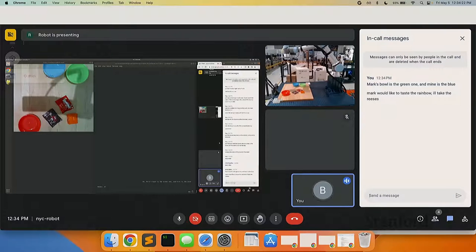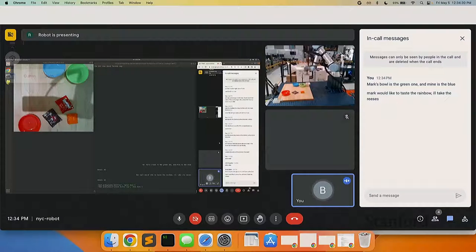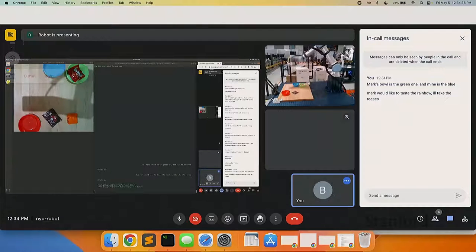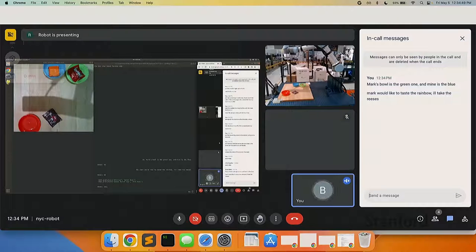One really nice thing about language models is they act as a knowledge base of even very esoteric things, like the Skittles are 'taste the rainbow.' You can see the robot actually doing it over here, and this is the robot's view. I said I'll take Reese's, and it remembers from before which bowl is which and who it belongs to. You get this very abstract knowledge that 'taste the rainbow' means Skittles.